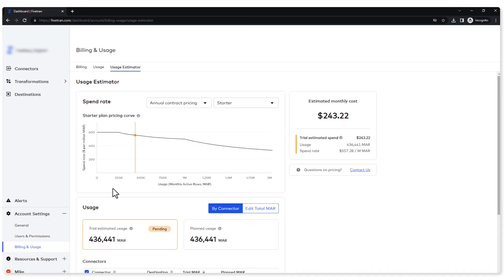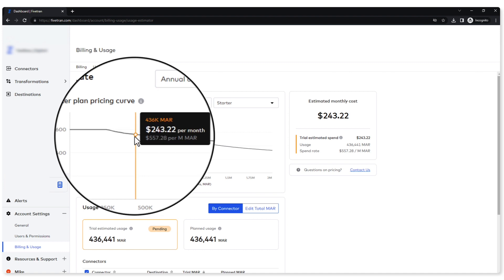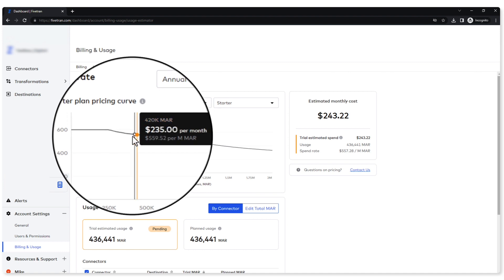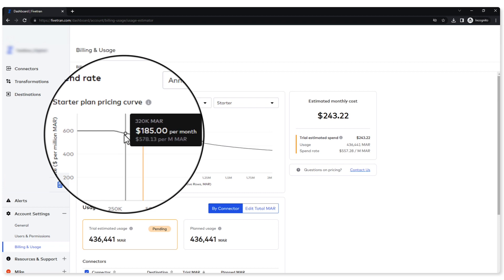I also have a chart across here that gives me what my spend rate is, and I can take my mouse and I can put it inside this chart. If I move it to the left of where I'm currently at, my monthly spend will go down because I'm pushing less data. But if you look, my spend rate will go up.